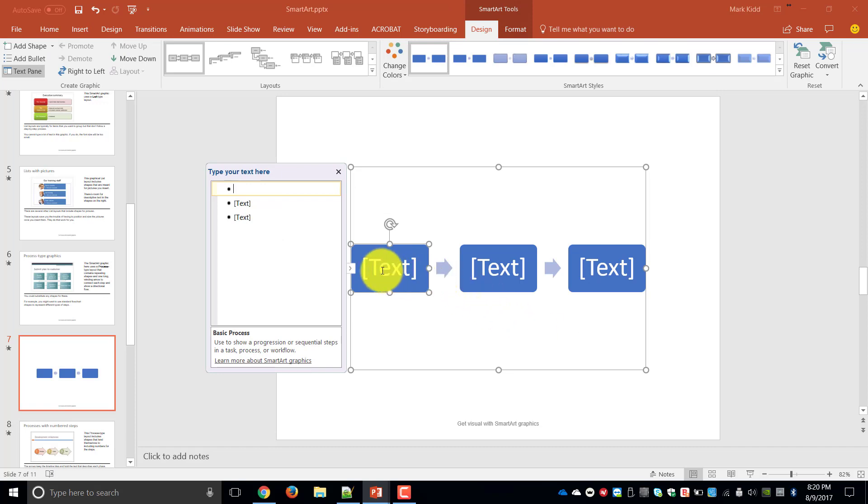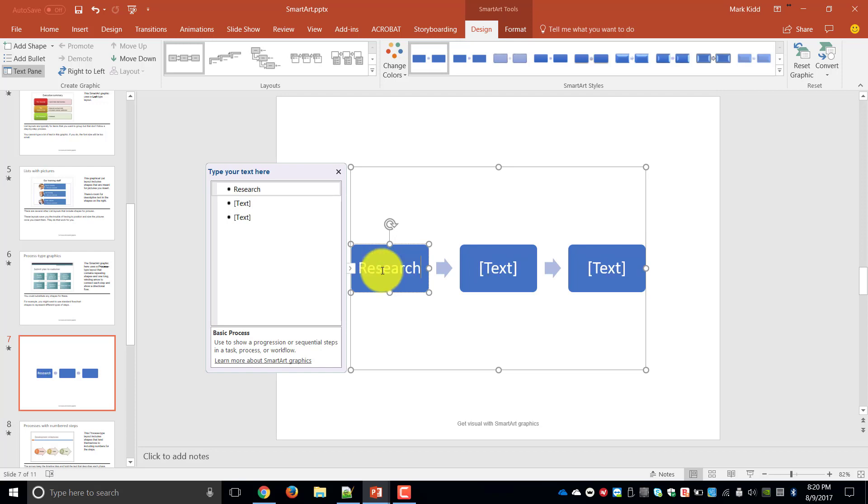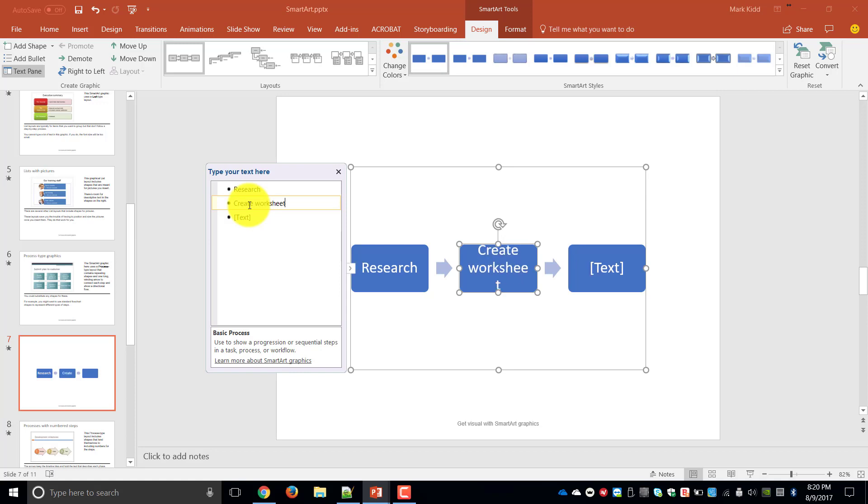So my first process for example creating a training video is to conduct the research. The second part of my process would be to create my worksheets. And the last part of my process would be to record my video.